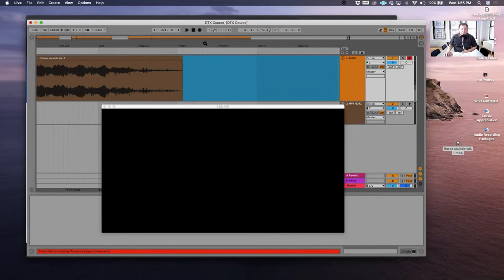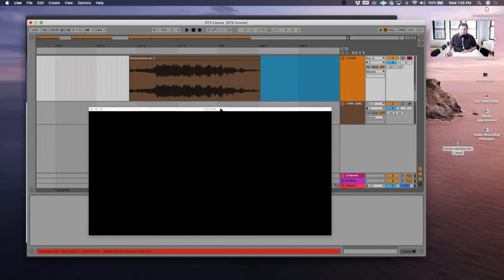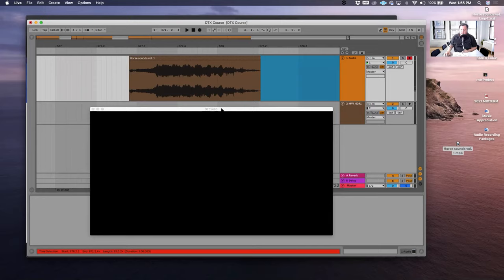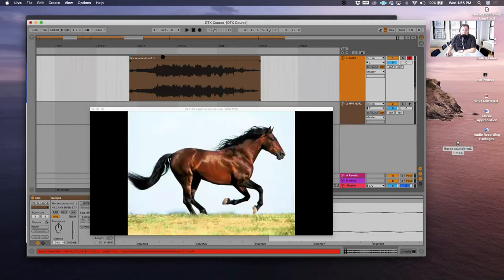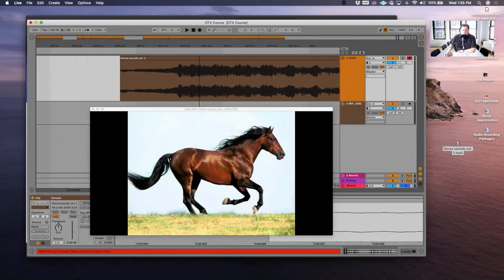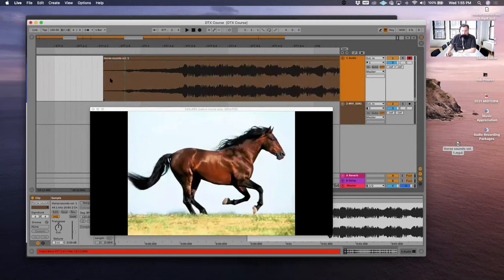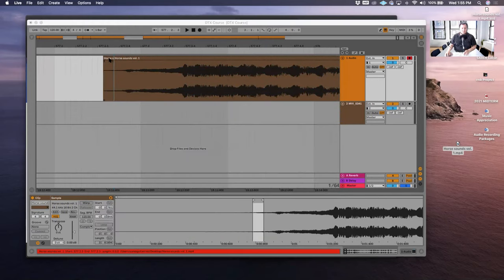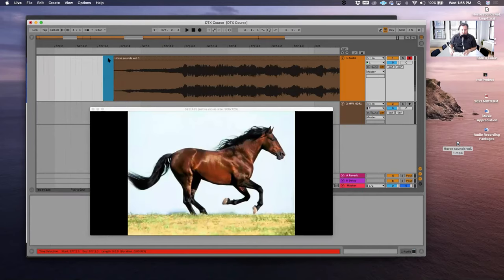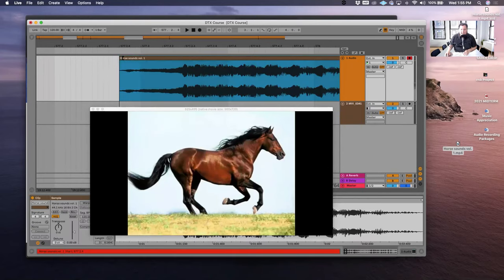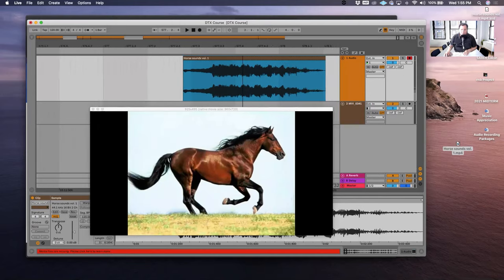Now, since I'm just going to be working with this individual horse sound, I don't need all this extra material. So what I can do is just find basically where the horse sound ends and then do another splice. Now, what I have in front of me is just the horse sound that I was working with before. Now what it's going to take on your end as the person who's editing this is it's going to take a lot of listening to where you're going to listen to this sample over and over again.